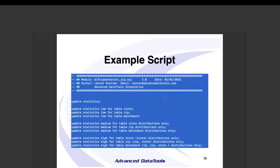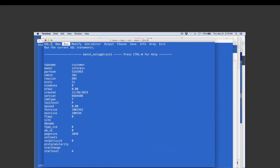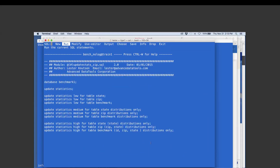Here's an example script: I do update stats low for three tables, then update stats medium for the same three tables with 'distributions only,' then update stats high for the state table on one column, the zip table on zip and state, and the benchmark table on ID, zip, and state. Let me run it — it's run. I've just updated the stats. This is a small database with about 200,000 rows, so it's fast.